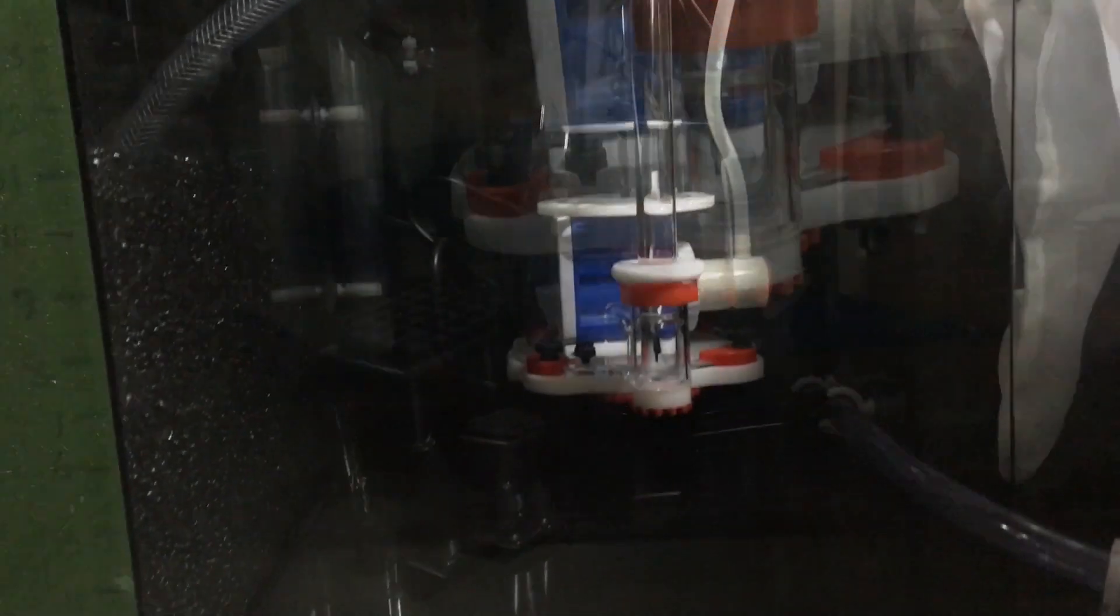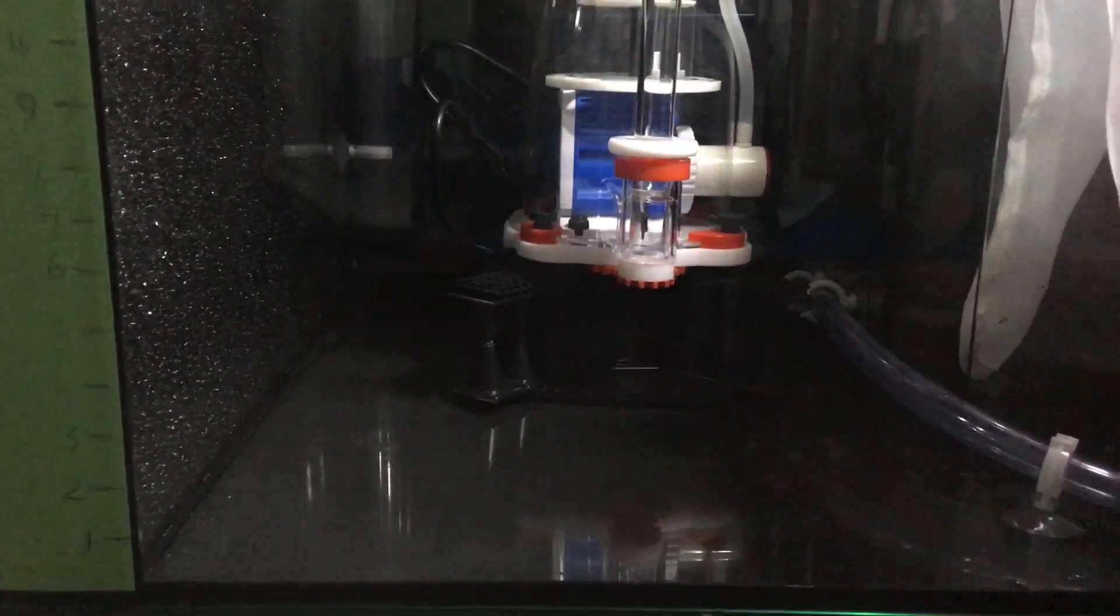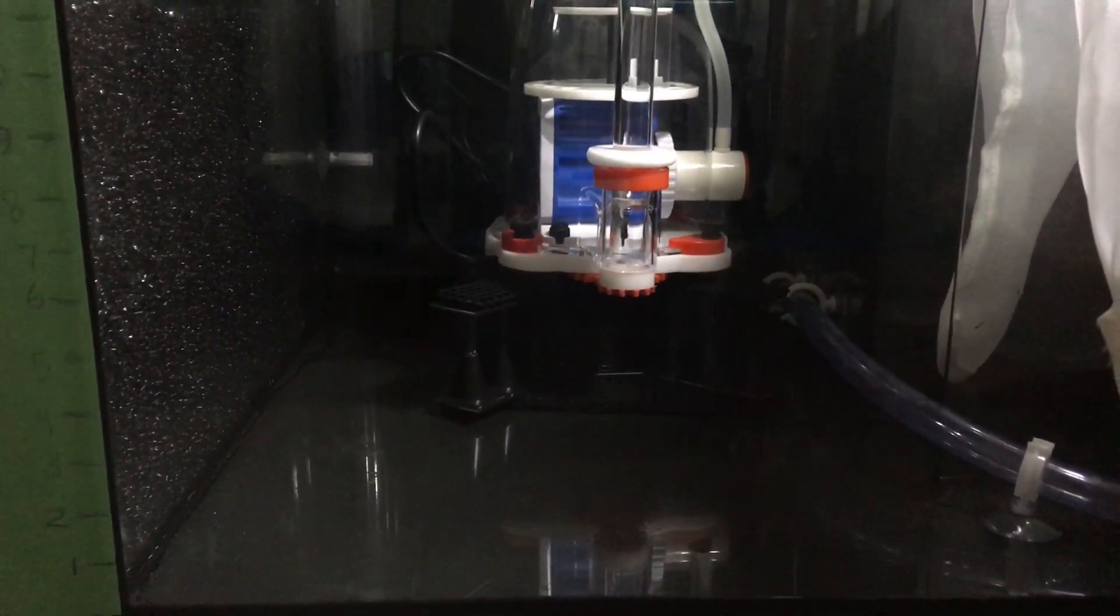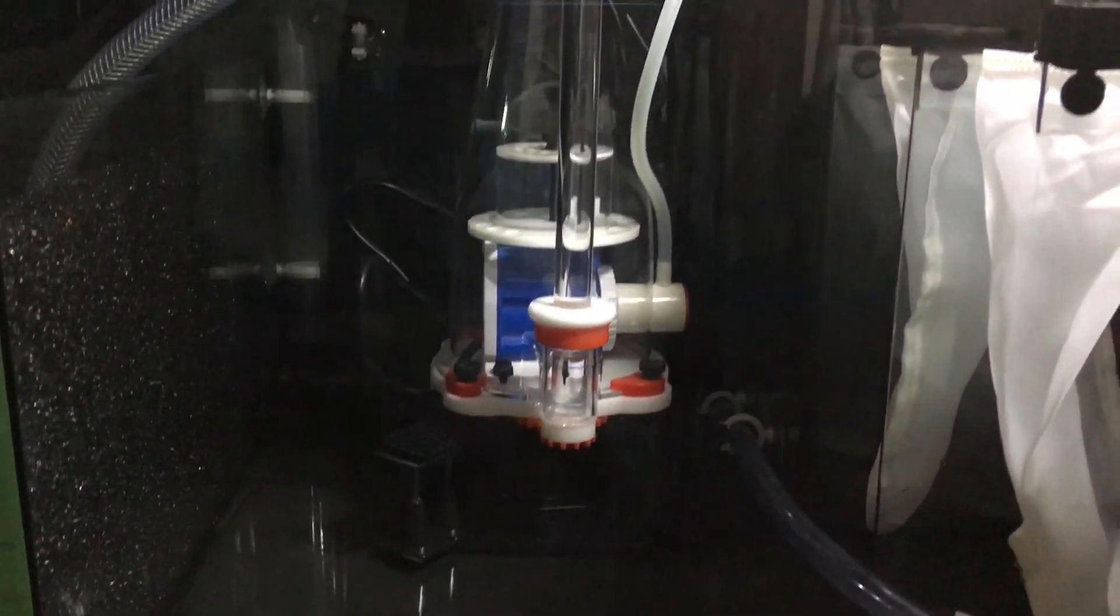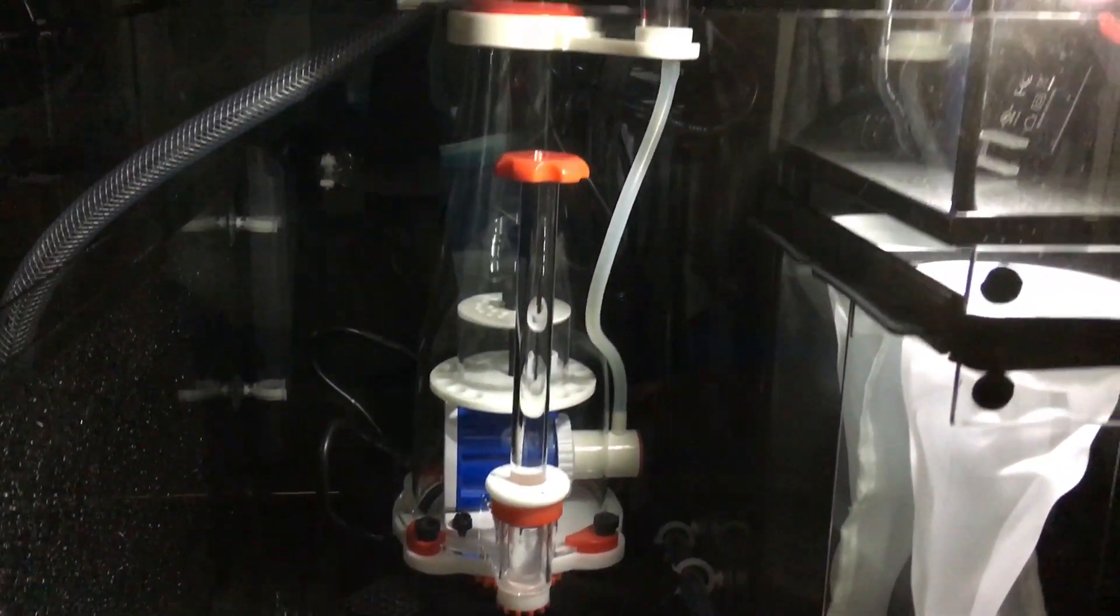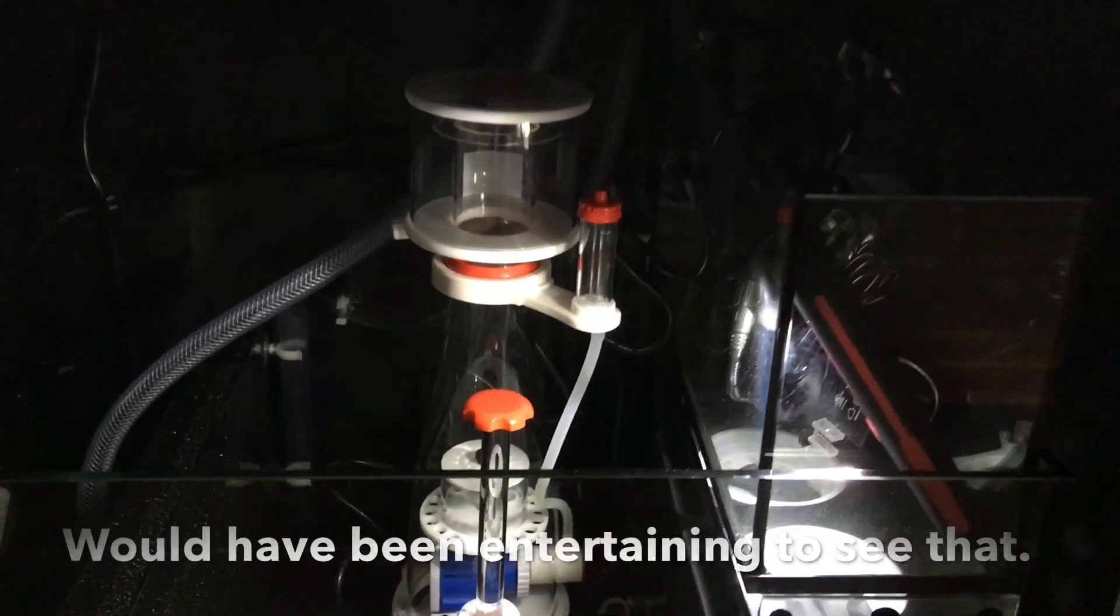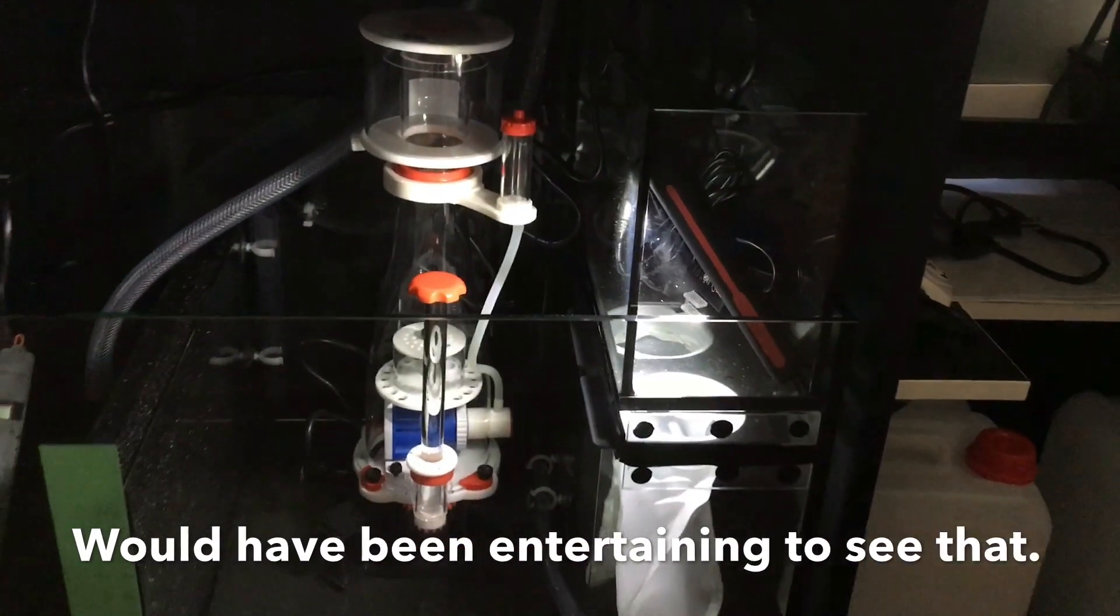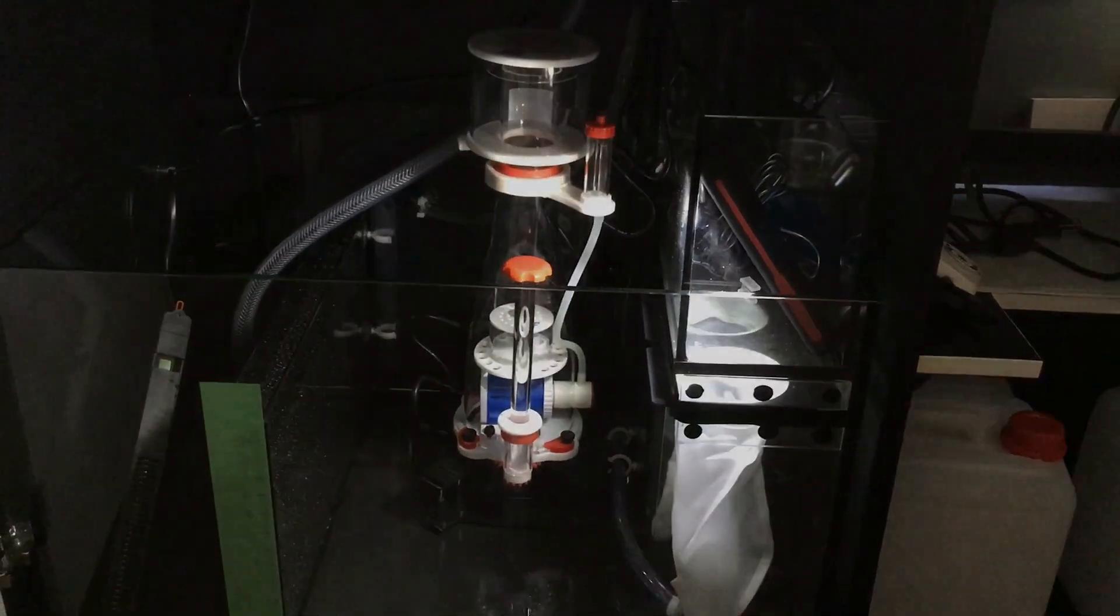The next test was to fill the sump with water and unfortunately I have no footage of that and I say unfortunately because the minute there was water in here everything lifted up and started floating away. That silicone is buoyant. But it wasn't completely back to the drawing board.